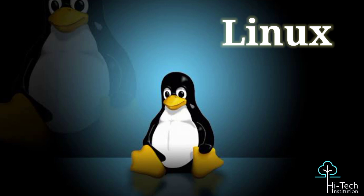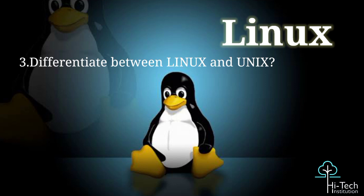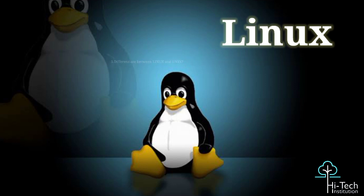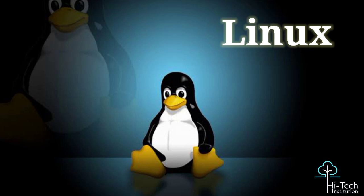Okay, can you explain and differentiate between Linux and Unix? Yes sir, I will explain. Could you please repeat one more time? Yeah, differentiate between Linux and Unix. Yes sir, I will explain.